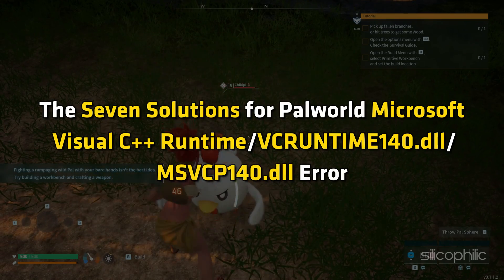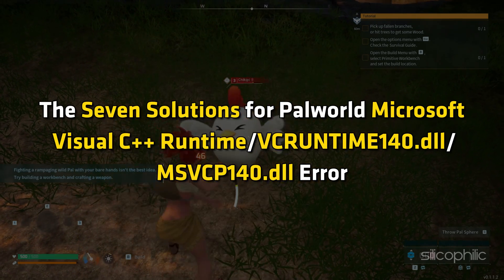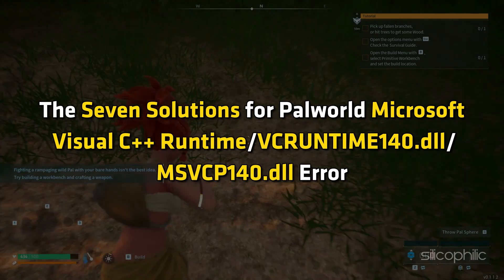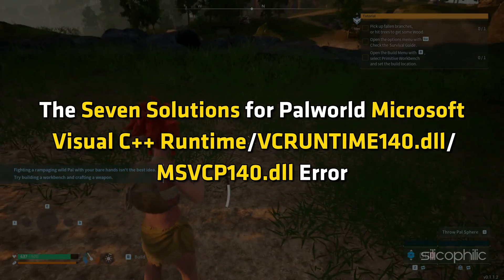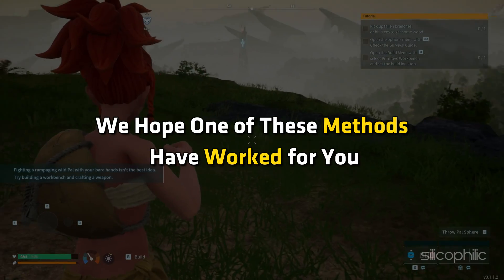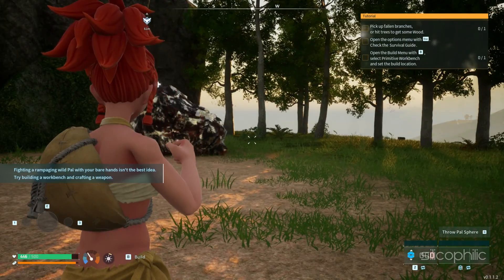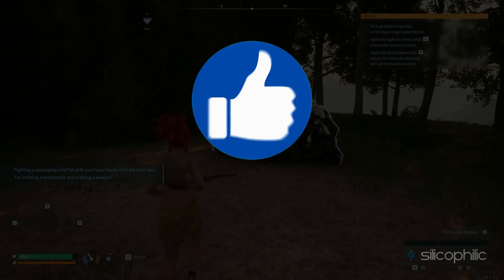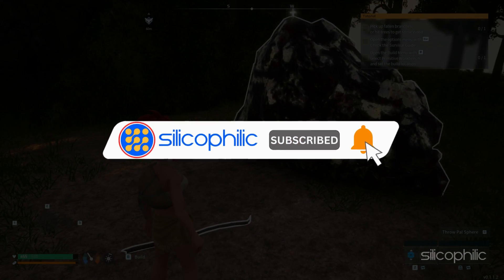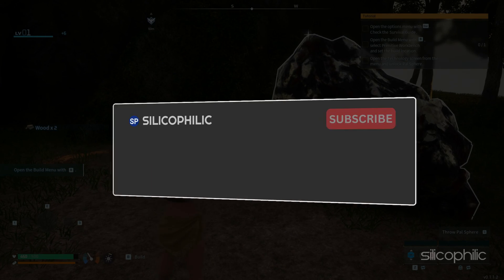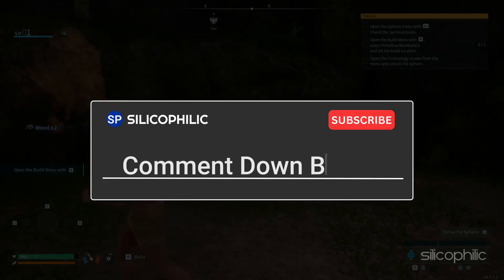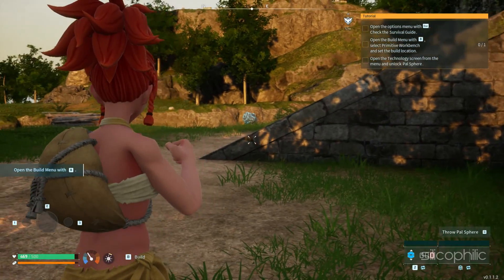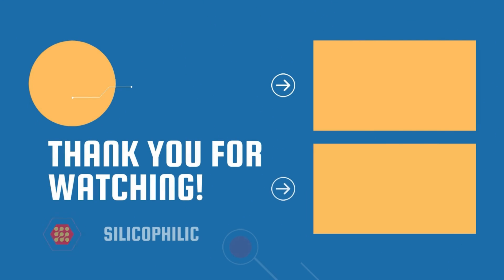And there you have it, the 7 solutions for Palworld Microsoft Visual C++ Runtime or vcruntime140.dll/msvcp140.dll error. We hope one of these methods have worked for you. If you found this video helpful, don't forget to give it a thumbs up and subscribe to our channel for more tech tips and troubleshooting guides. Leave a comment and help others know which solution solved your problem. Thanks for watching and we will see you in the next video.